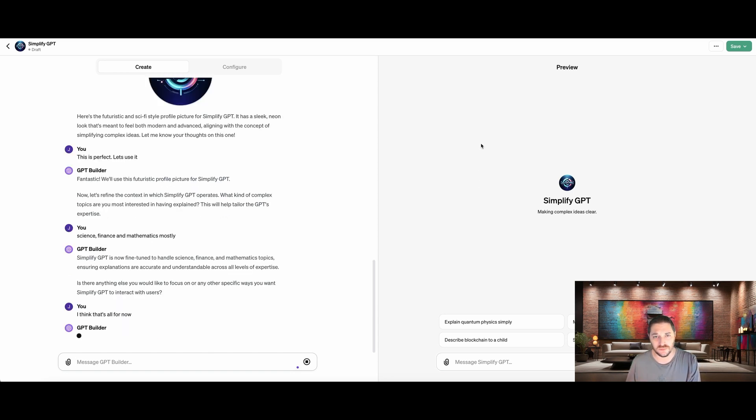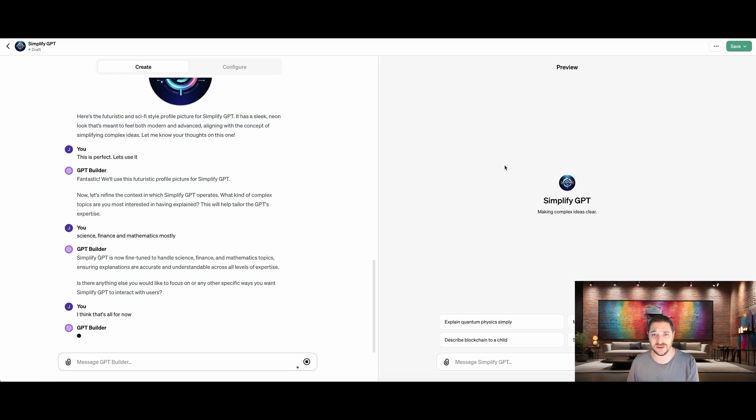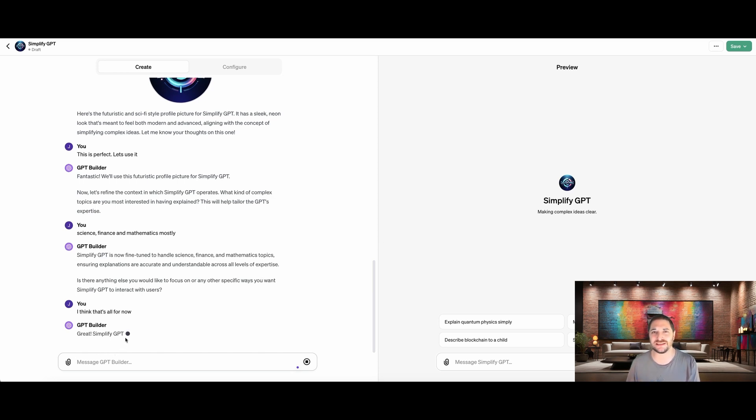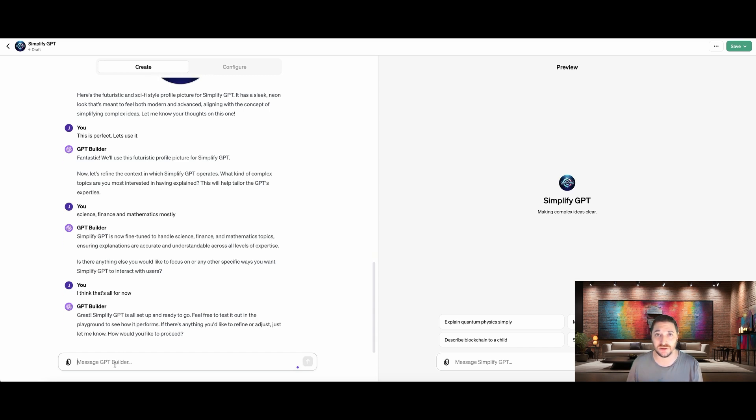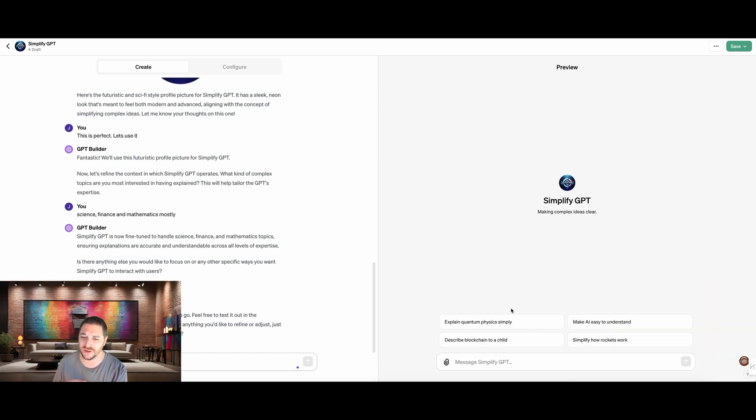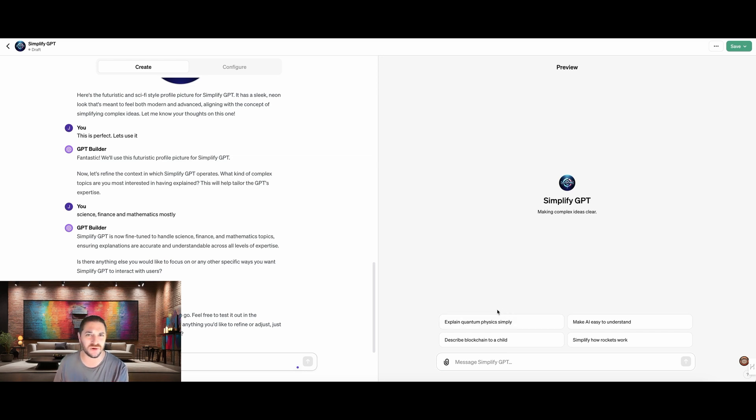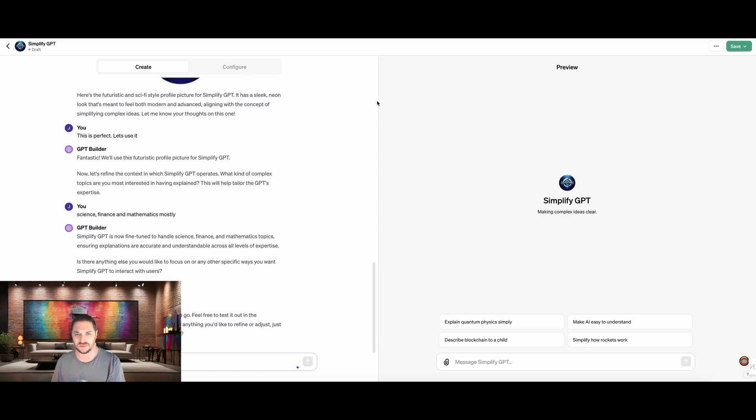Simplified GPT is now fine-tuned to handle science, finance, and mathematic topics, ensuring explanations are accurate and understandable across all levels of expertise. This over here, which we're about to start playing with is the preview window. This is how we're going to be able to actually test out our GPTs and make sure that they all function how we want them to. So right now, ChatGPT is finalizing the functionality of the GPT and it's getting it ready in the preview area or the playground area.